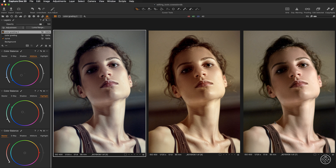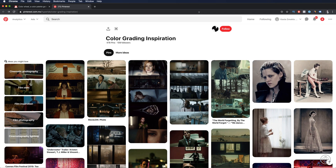After this quick color grading exercise with the color balance tool, I hope you can see its beauty and are convinced of how effective and intuitive it is. To finish, I want to say a few words on finding inspiration for color grading. I recommend using tools like Pinterest — search for 'color grading inspiration' and scroll through images you like.